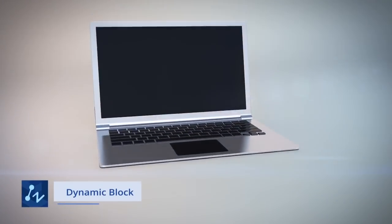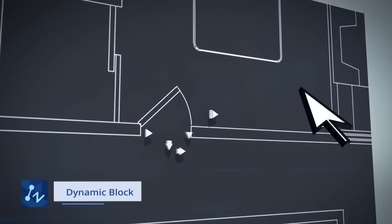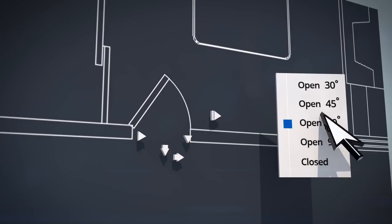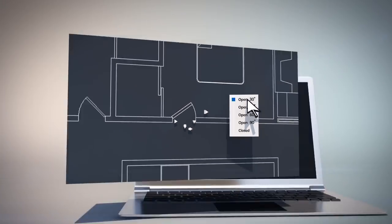Dynamic Block enables you to change the appearance of the block easily by modifying its parameters.